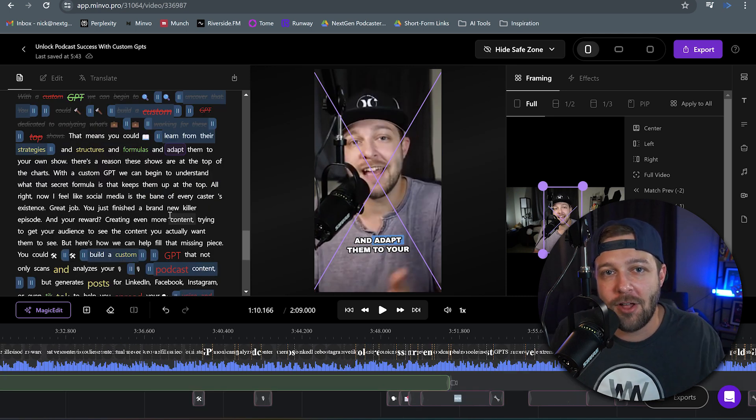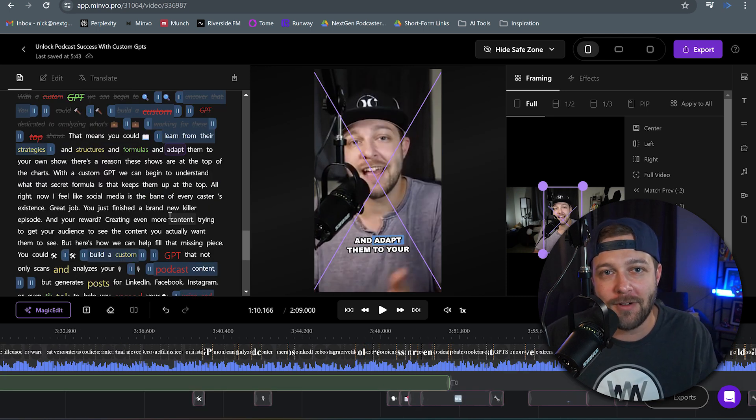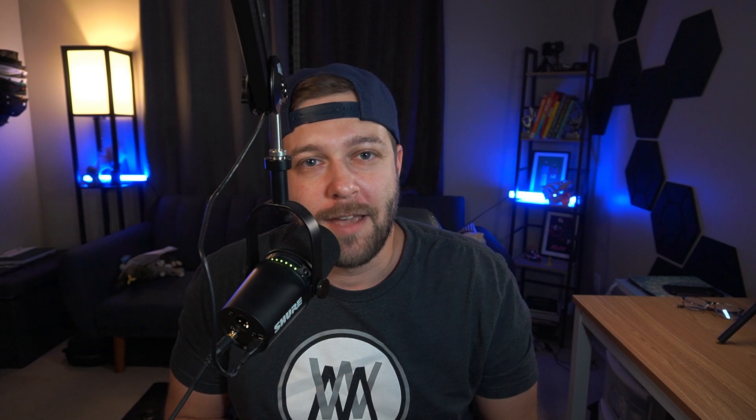And that way you can turn that entire long video into more of a highlight reel. If this video is helpful, smash that like button for me real quick. And don't forget to subscribe to the channel for more Minvo tips.